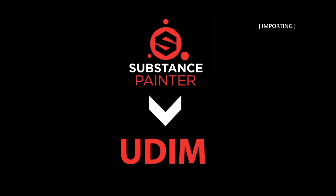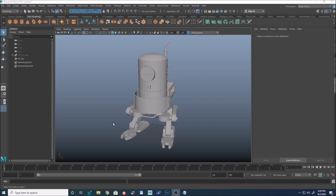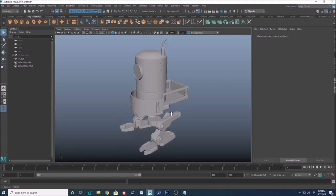Importing is same as previous version in Substance Painter. Let's get started.